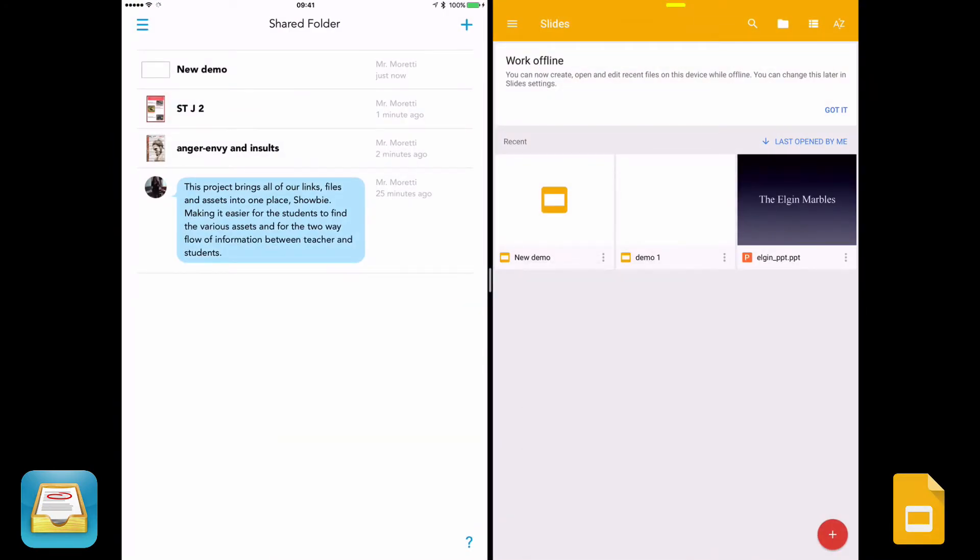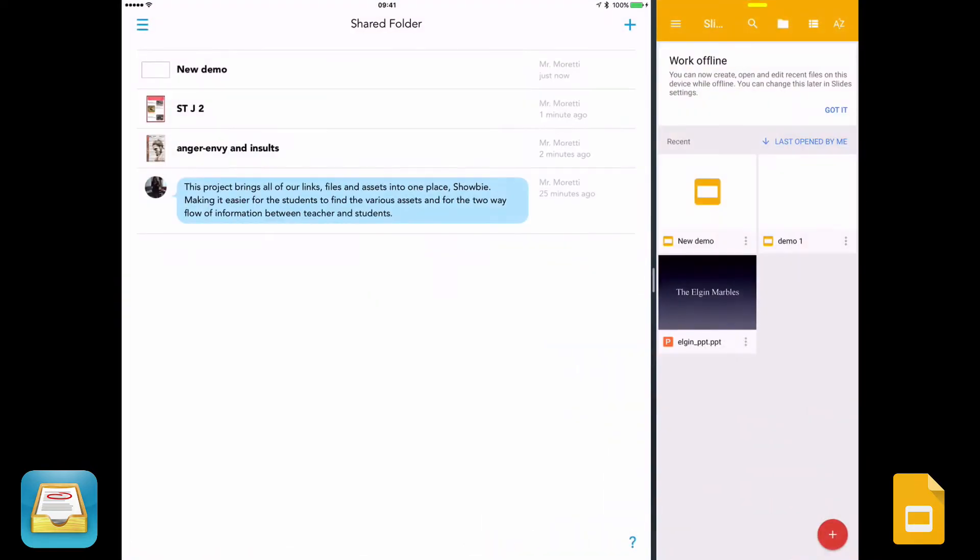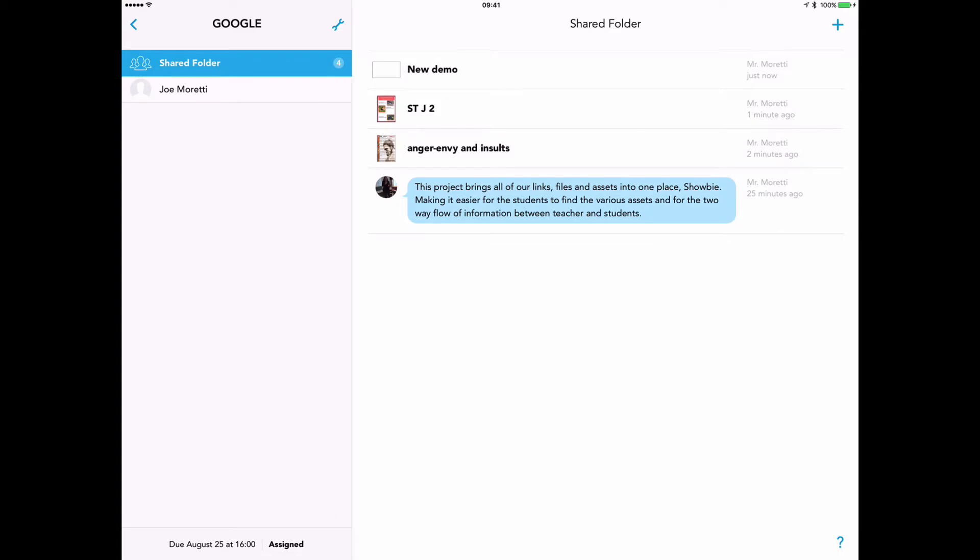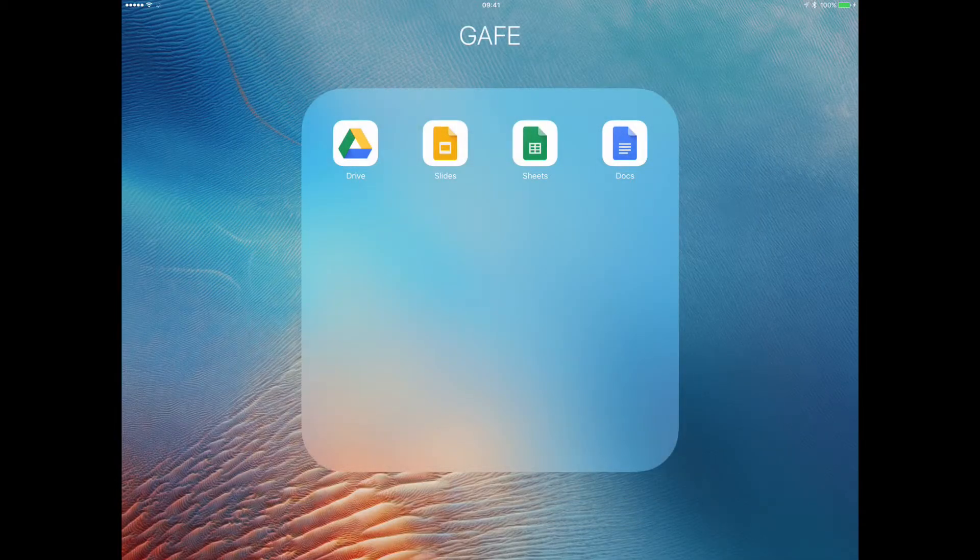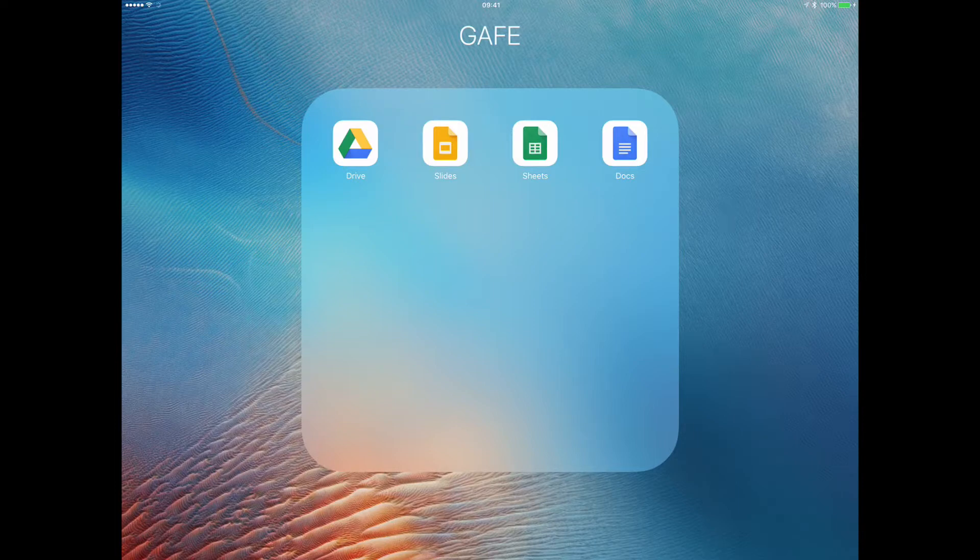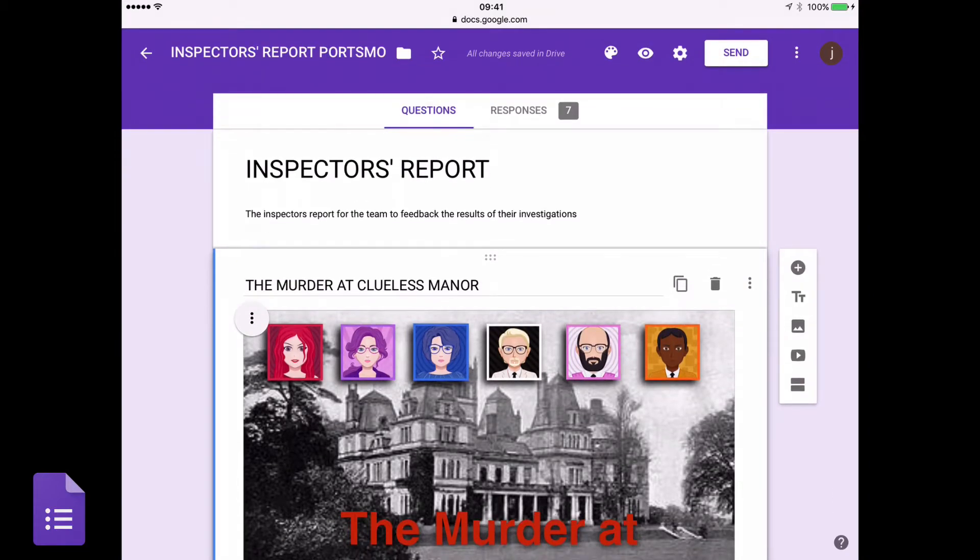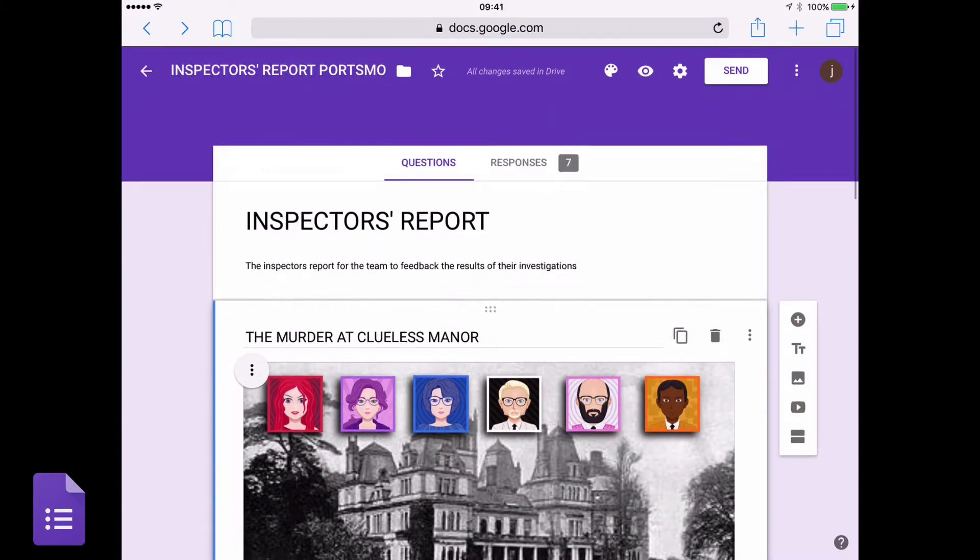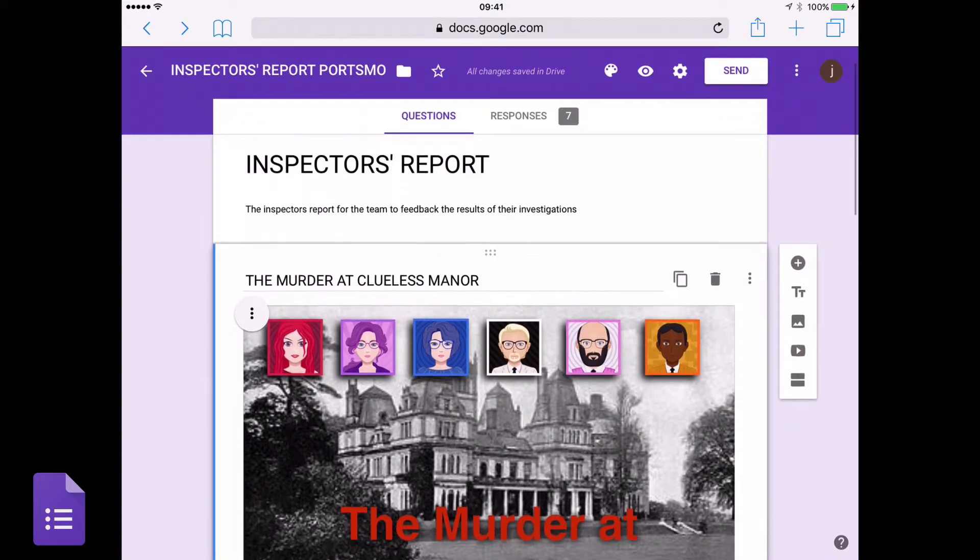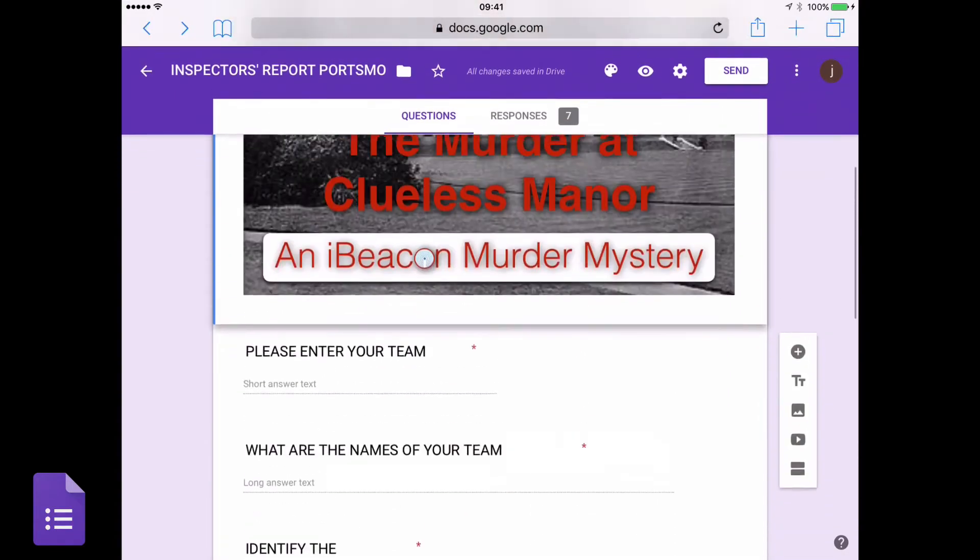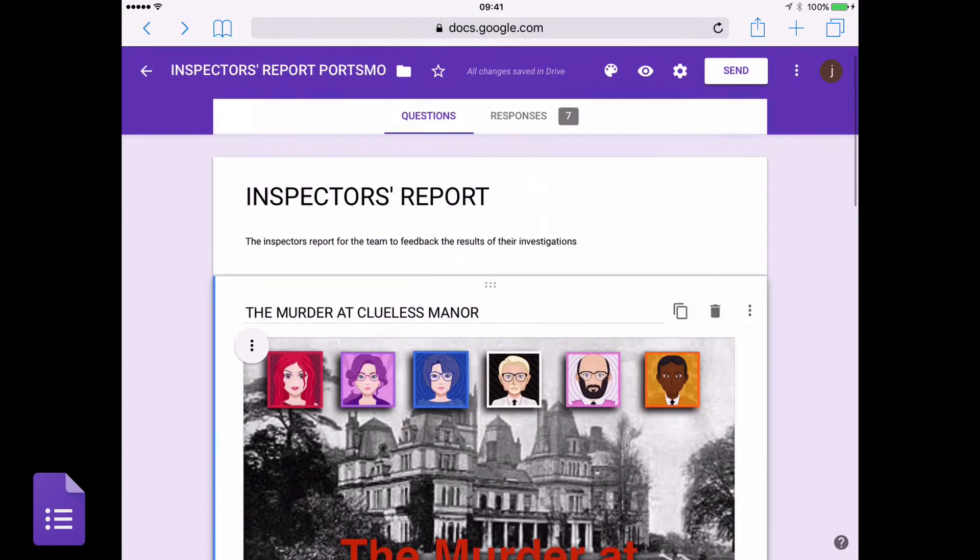Now, what I want to do is take you to one other aspect of Google Apps for Education that I use that won't work the same way. And that is Google Forms. You'll notice there isn't an app for this. Google Forms are created in the browser, no matter which device you're using, iPad, laptop, et cetera.